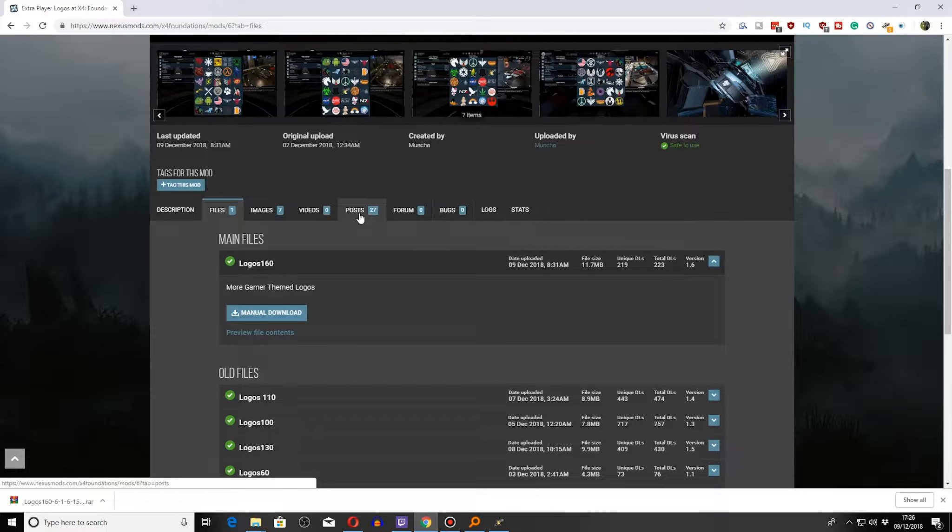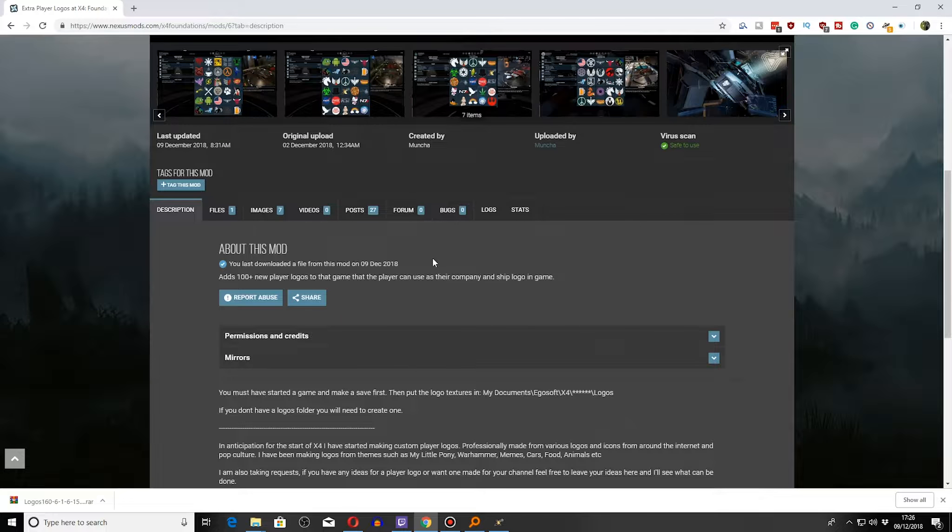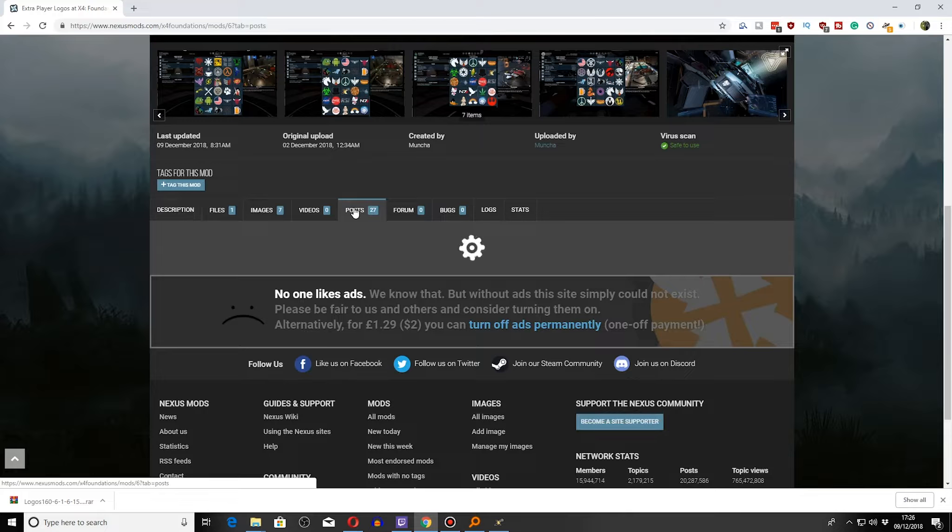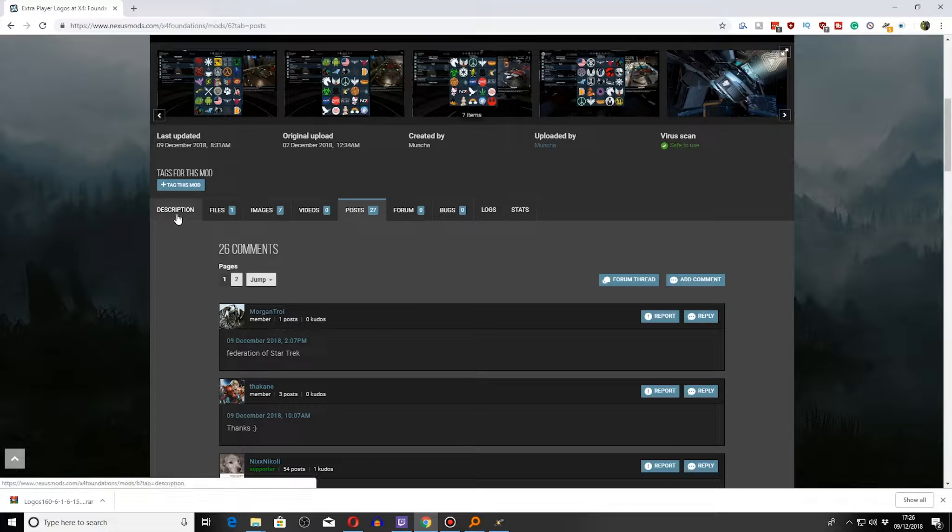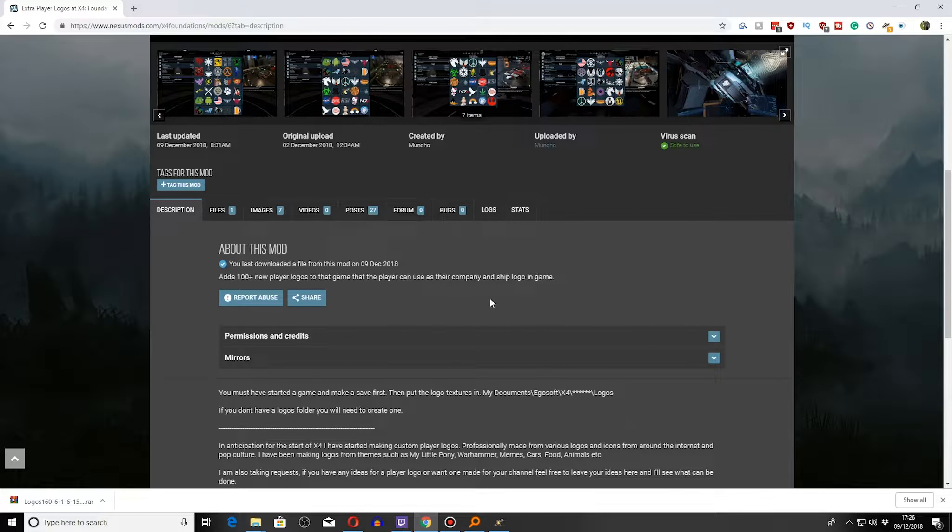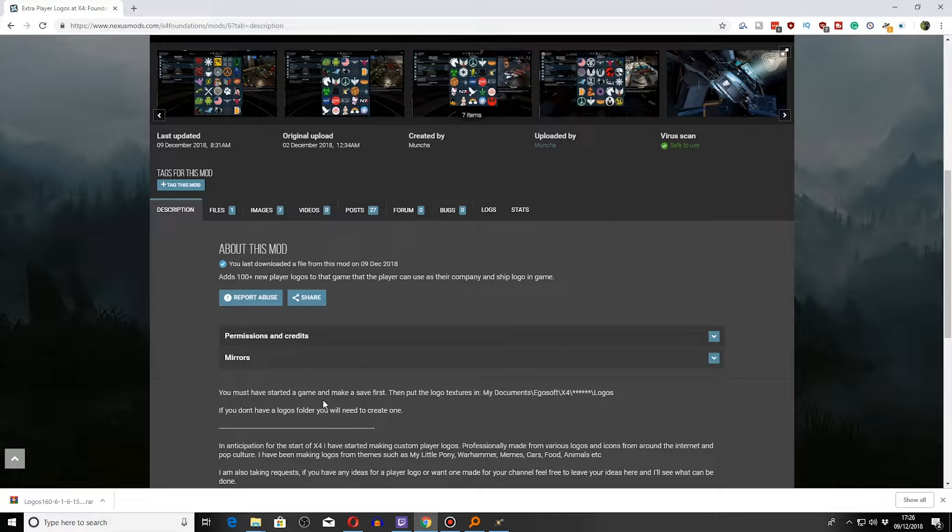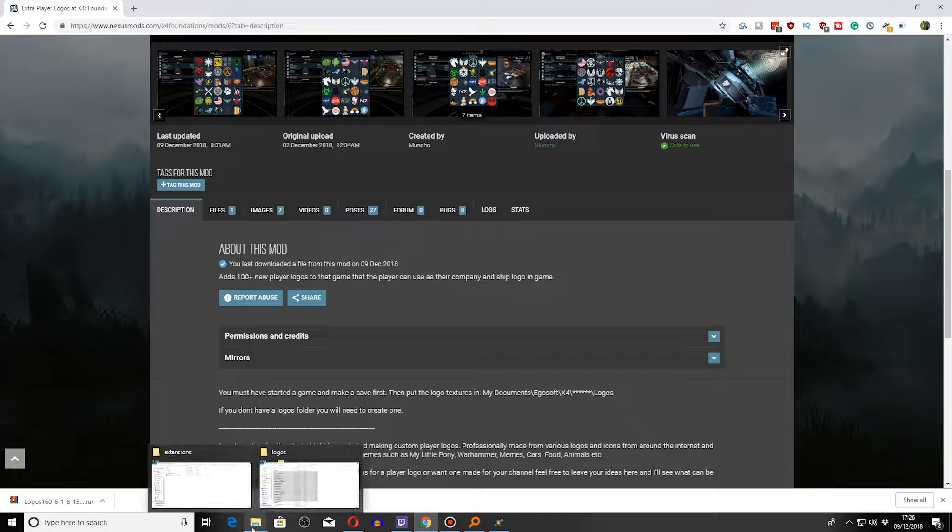Generally, you can go to the description and it will give you information about what you need to do. There's a post section as well where people talk about it and suggest what mods they want for this one. So I've already downloaded this one, Logos 160.